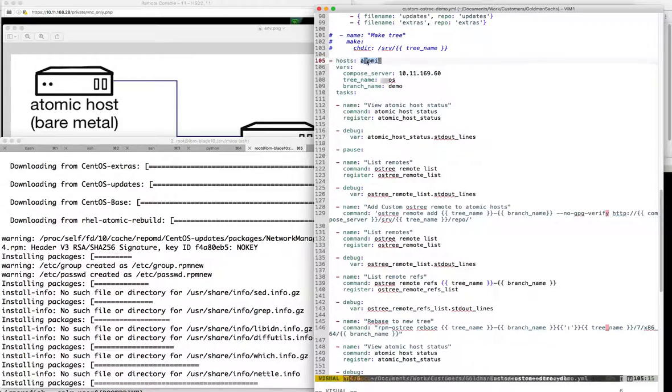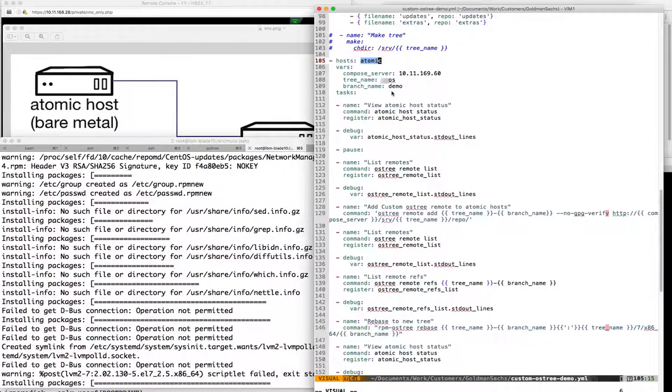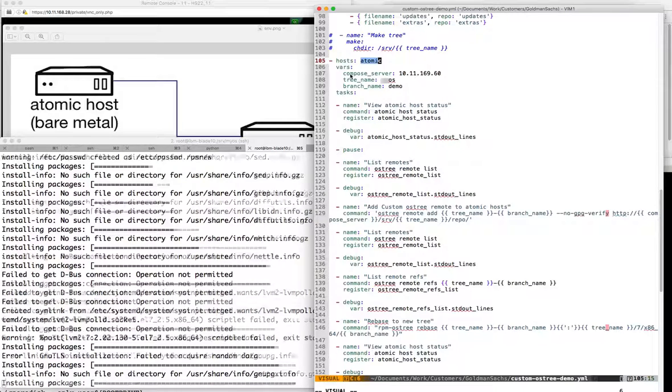Against the atomic hosts - which are going to be my two bare metal and two virtual systems - I'm going to specify the variables again that I need.